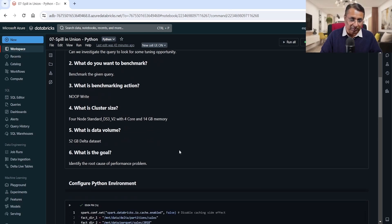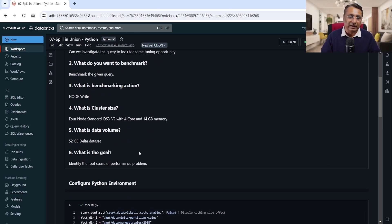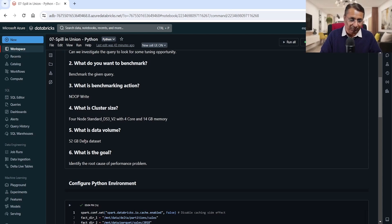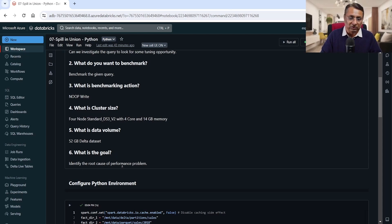What is the data volume? We have done some estimate that we will be reading around 52 GB data, which is a Delta dataset. What is the goal? Identify the root cause of the performance problem.